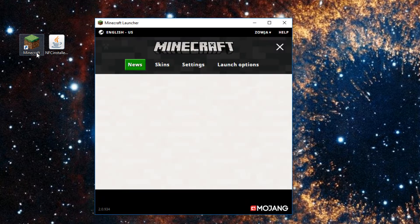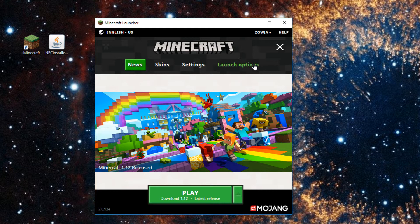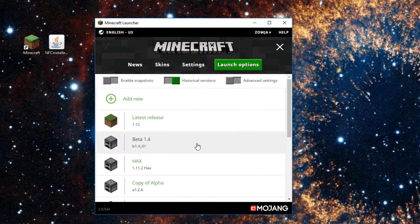Next, launch Minecraft, or at least the Minecraft launcher, and go to Launch Options. First, turn on Historical Versions and Advanced Settings.